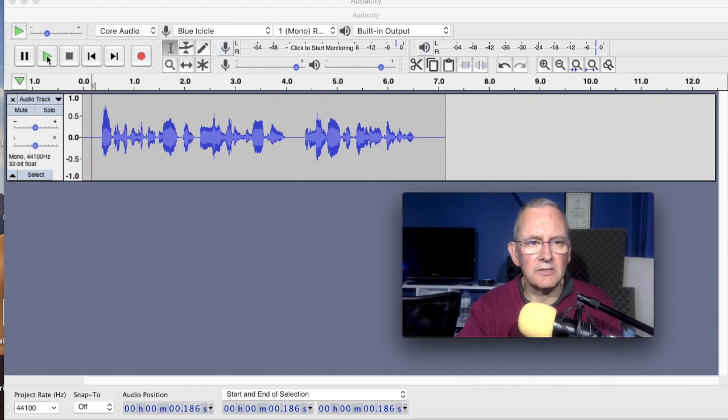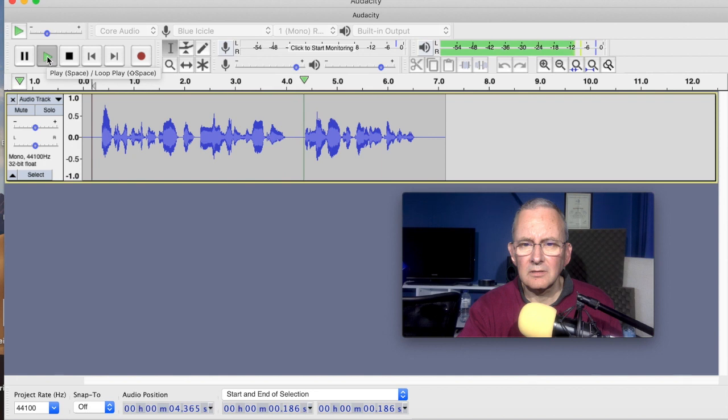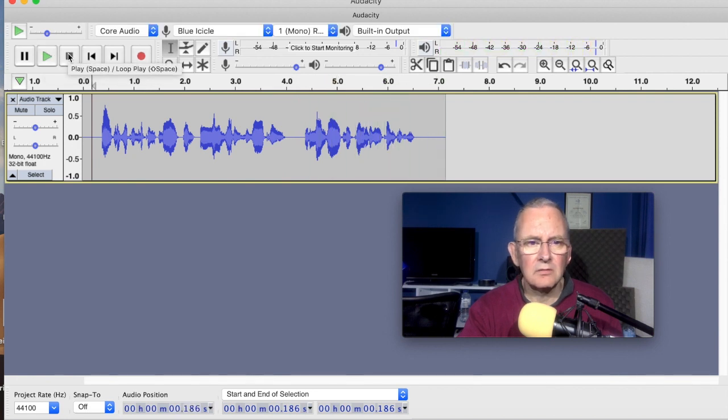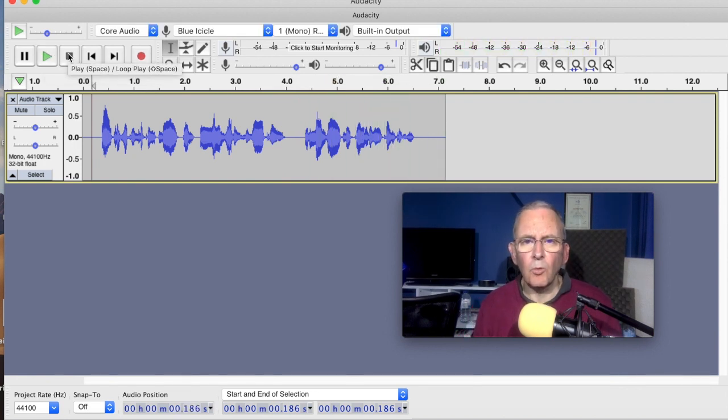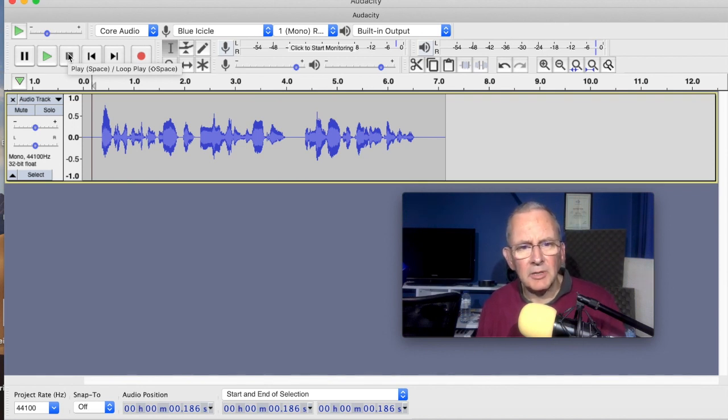Here it is. Our technical support team is always ready for your call and always there to answer your questions. Sounds OK, doesn't it? But what can I do to give that a little bit more punch and a little bit more oomph?